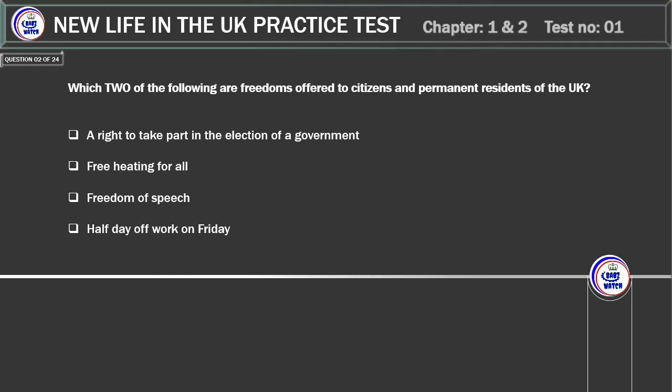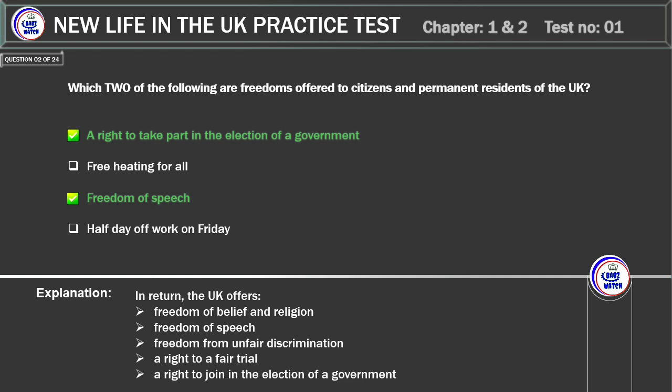Which two of the following are freedoms offered to citizens and permanent residents of the UK? A right to take part in the election of a government. Free heating for all. Freedom of speech. Half day off work on Friday. Correct answer: a right to take part in the election of a government and freedom of speech.